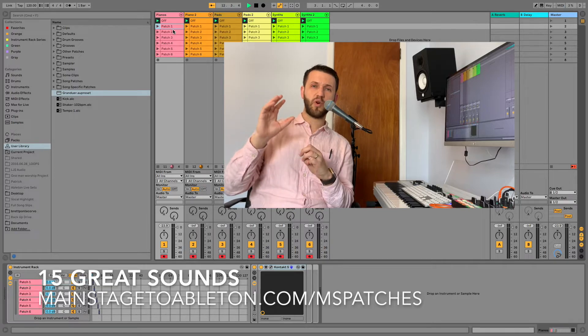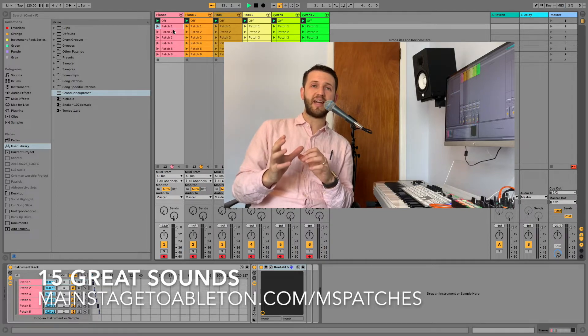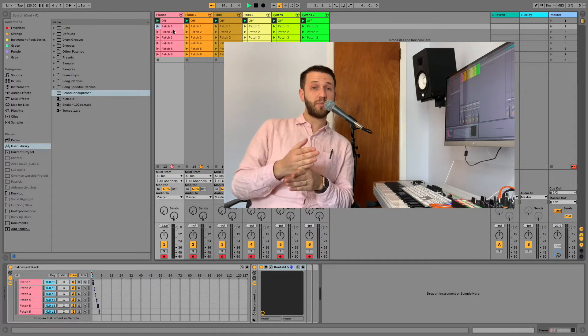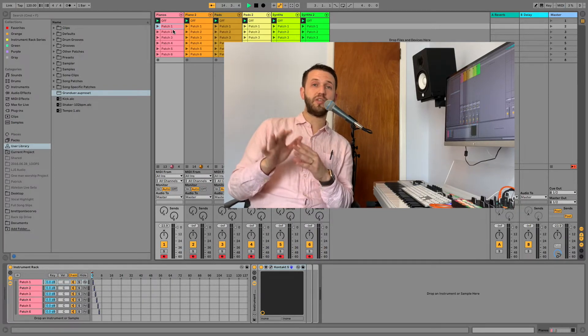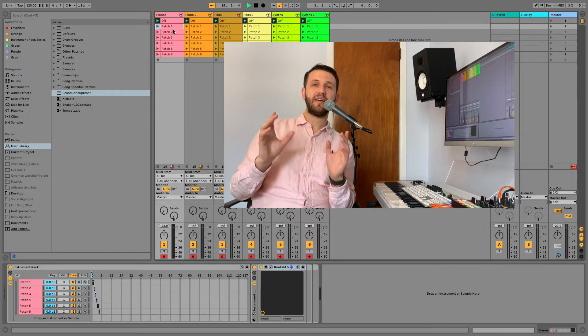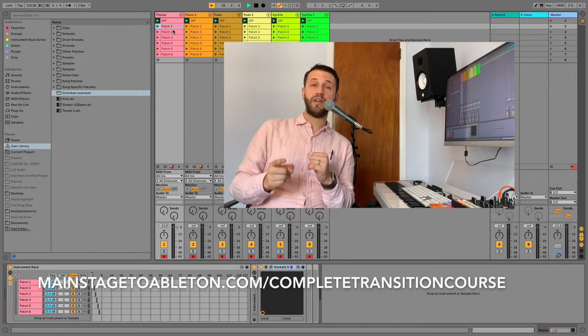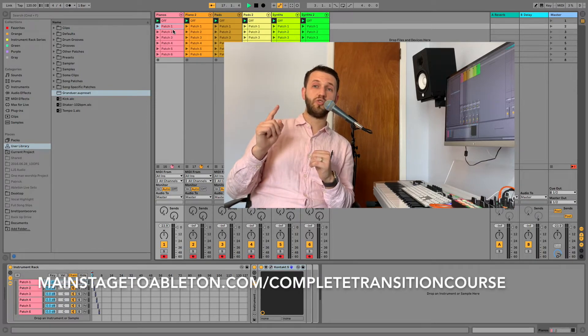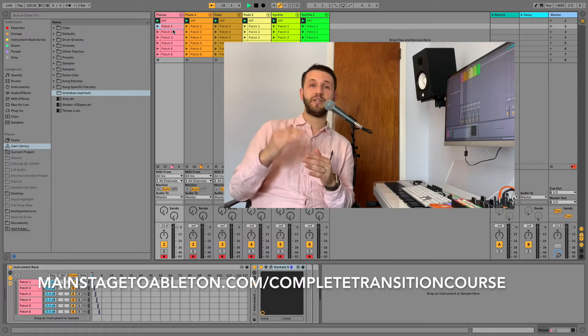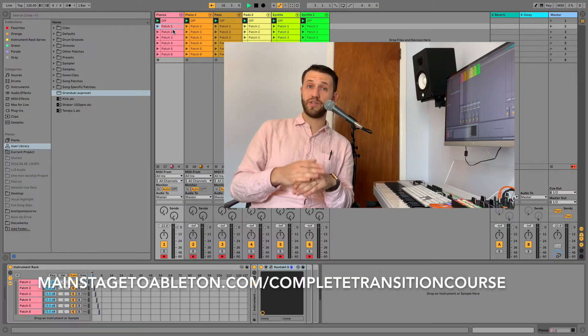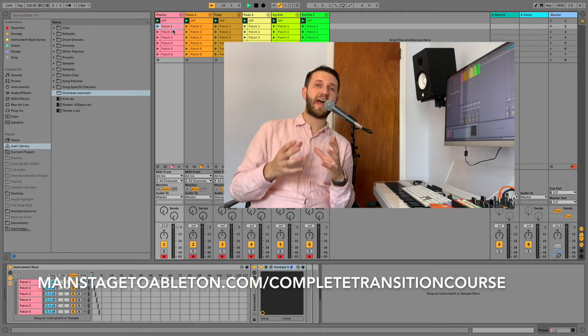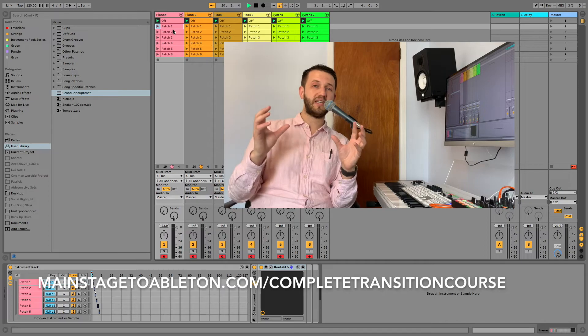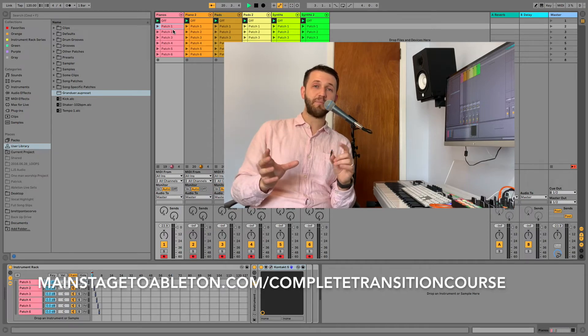And if you're looking for a really in-depth way to switch from main stage to Ableton you can check out this link right here and that one is going to take you to my complete main stage to Ableton transition course that's going to show you exactly how to move between main stage and Ableton.